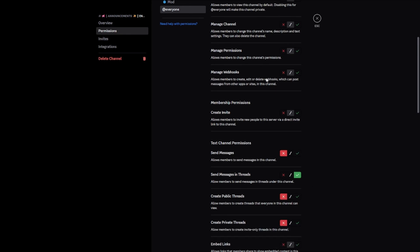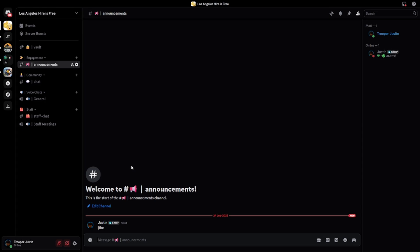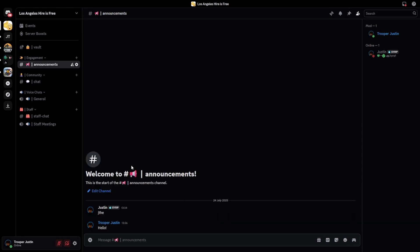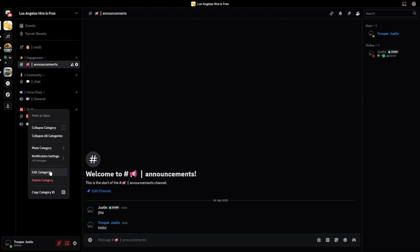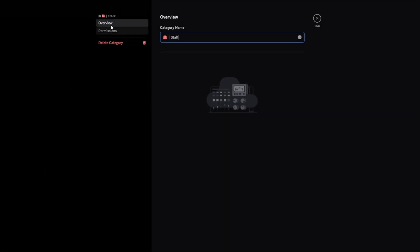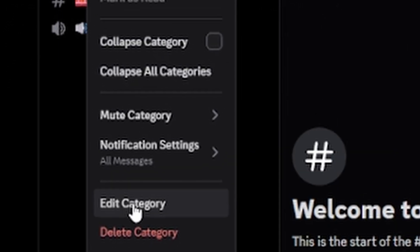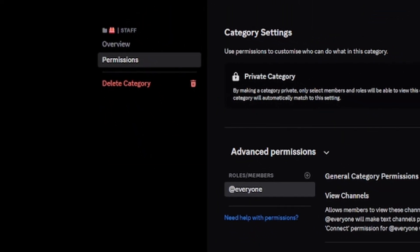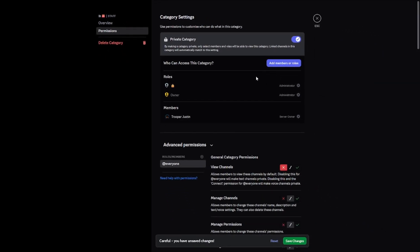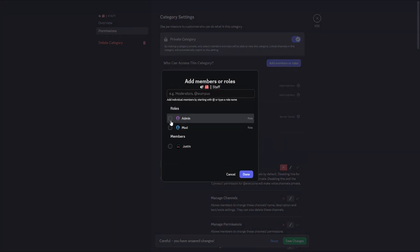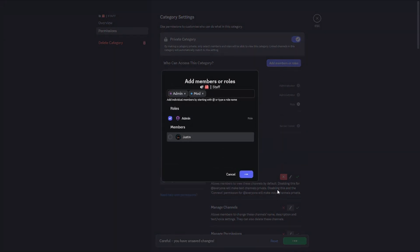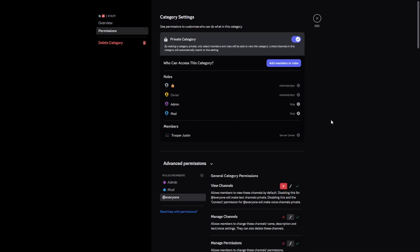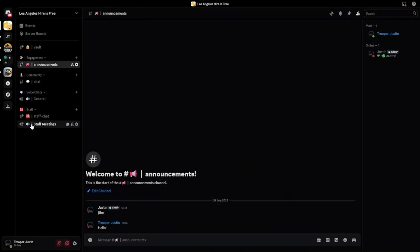Now my main account cannot type in the announcements channel, and only I can — but my main account can still see the channel. Moving on to the staff section: I right-clicked on the staff category, went to Edit Category, then Permissions, and turned on Private Category. You do not want anyone seeing anything sent inside the staff category. Add all your staff roles — that is administrator and moderator — and then anyone without those permissions will not be able to see the staff channels.